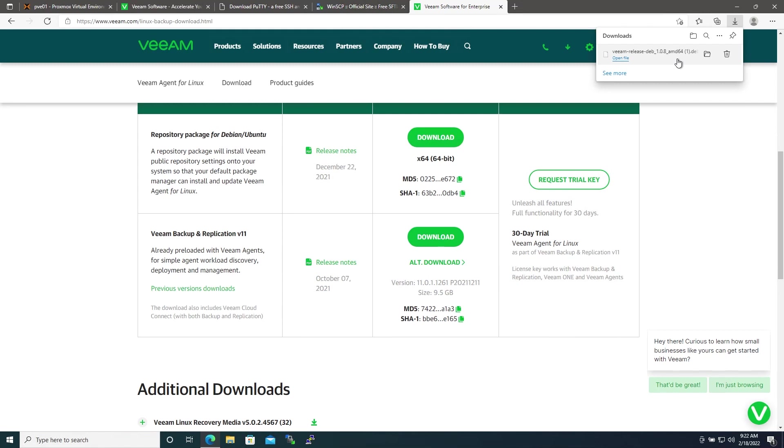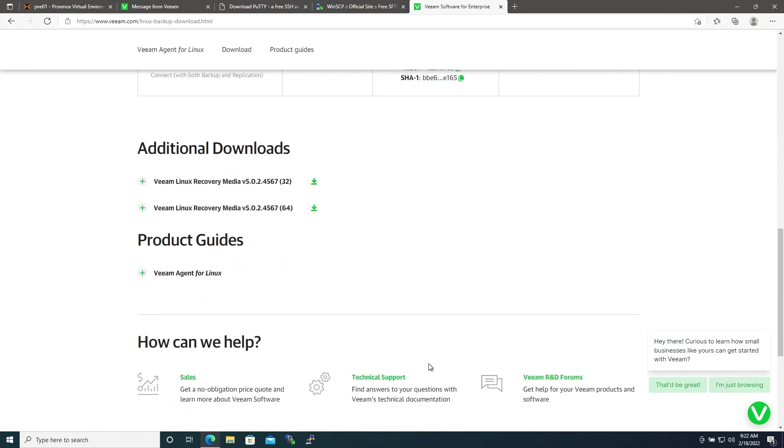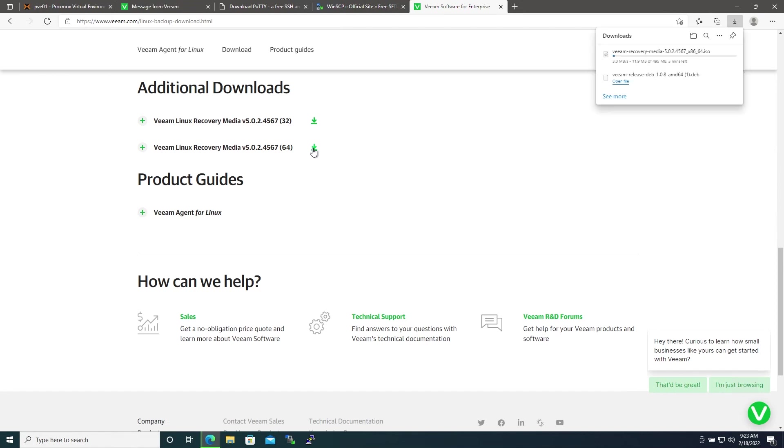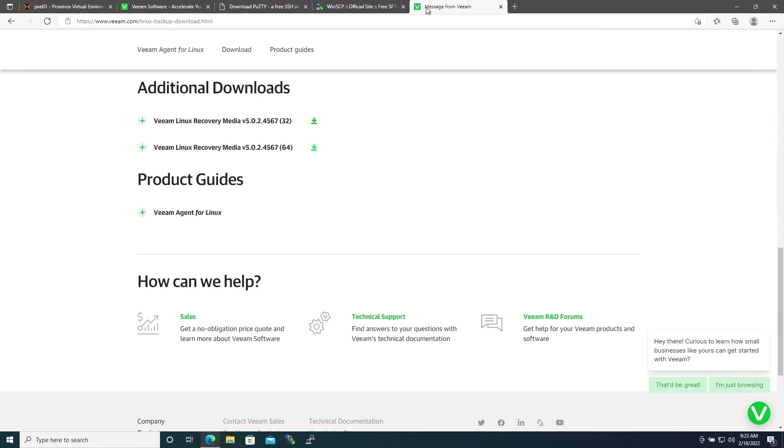You'll see in the downloads that you've downloaded a .deb file for Veeam. One more download we'll need from this page is going to be the recovery media, so we'll go ahead and download a copy of that again for the x64 architecture.